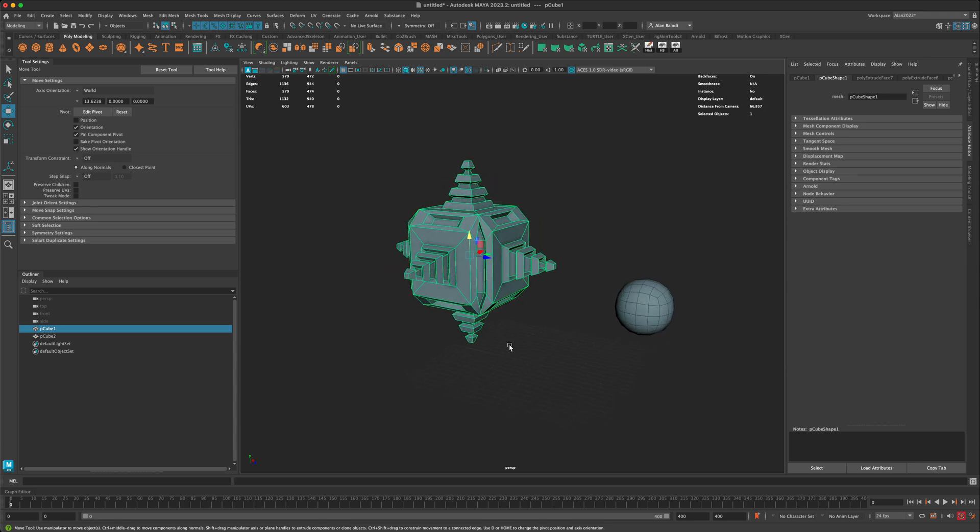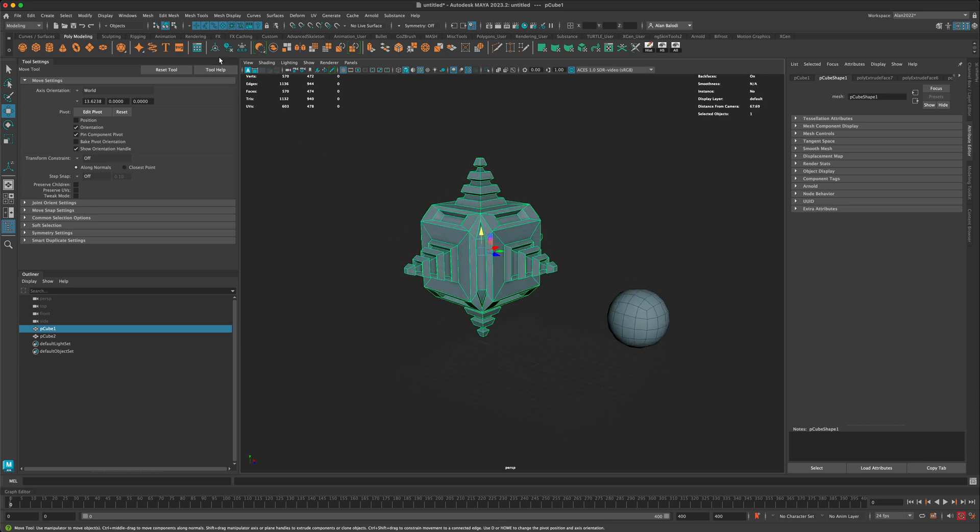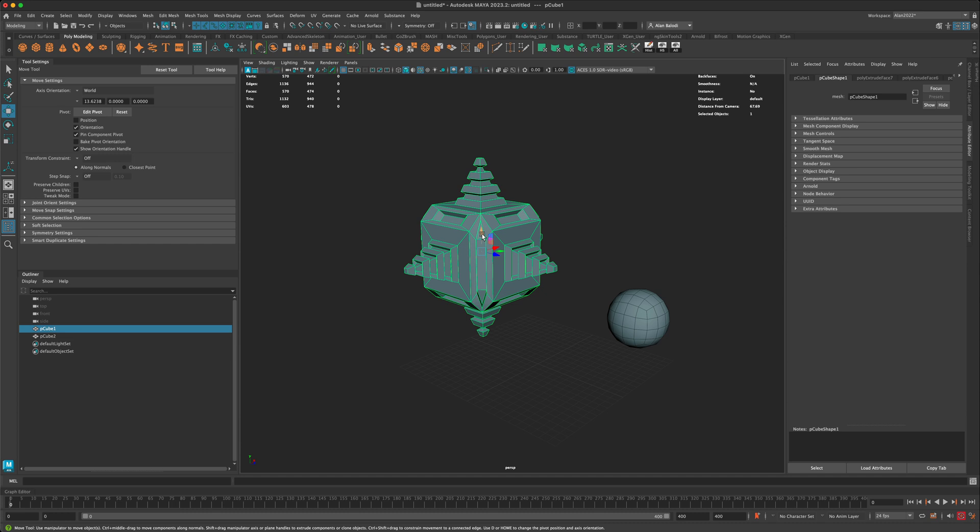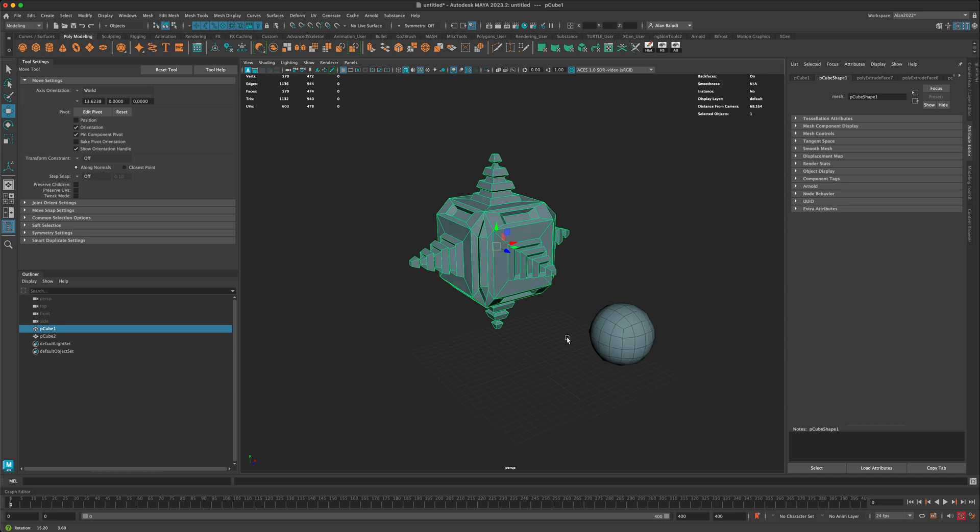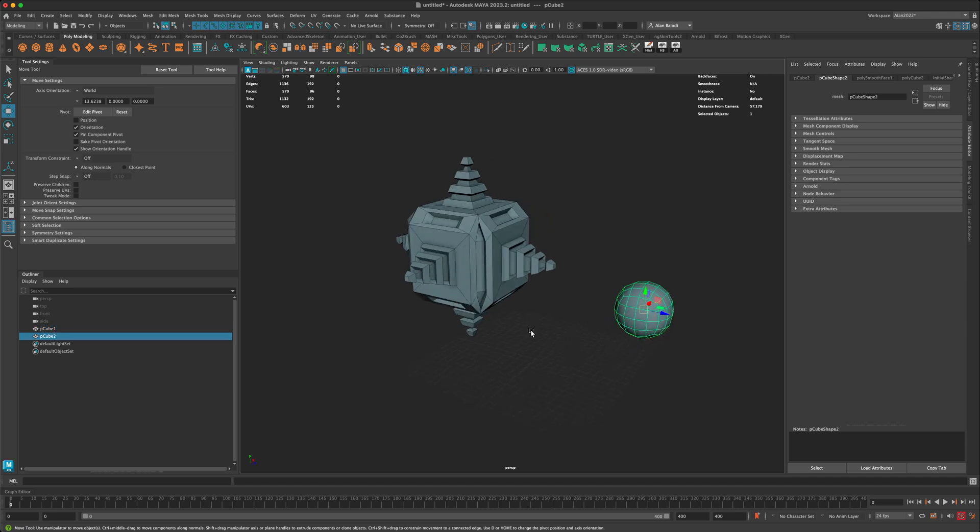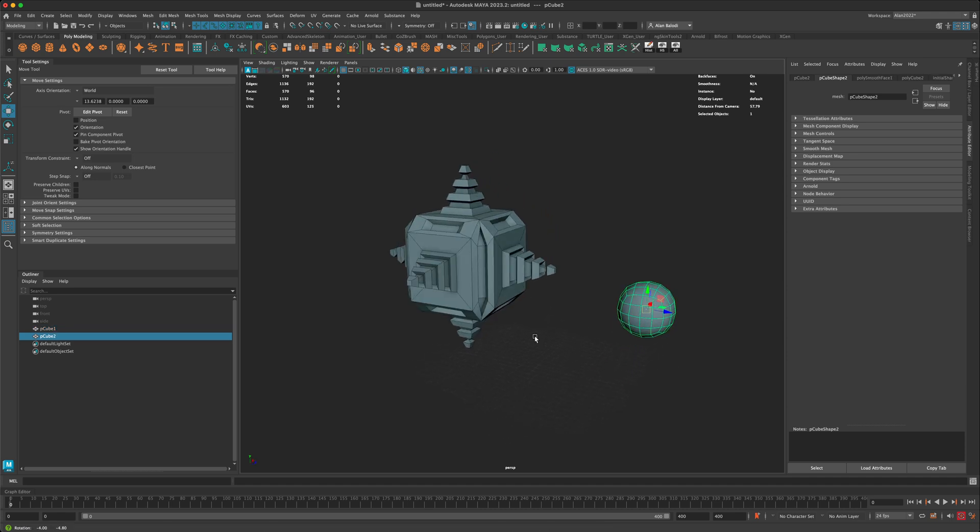I know that if I center my pivot, I can see that the center of the model is right there. You can see where that is.